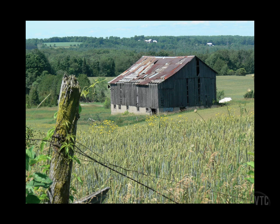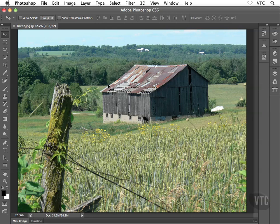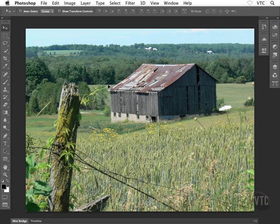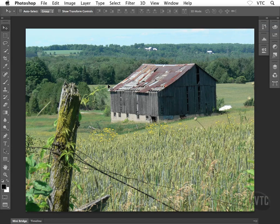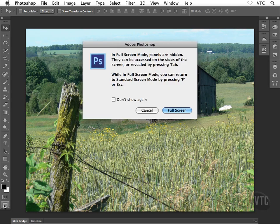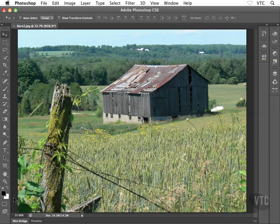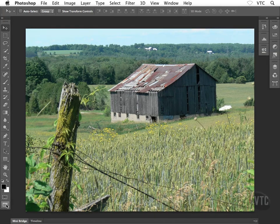Now how the heck are we supposed to get back to the regular old standard view? Well try hitting your F key on your keyboard, just F by itself, and that'll bring you back to the standard screen mode. As a matter of fact, tapping the F key is a way to toggle through these different screen modes. Or of course you can come down to the bottom of the toolbox and simply click on this icon and that's going to flip us between these different screen modes as well. That's why I had you click and hold with your mouse rather than just single clicking.